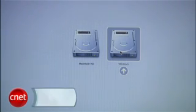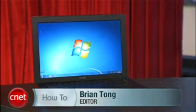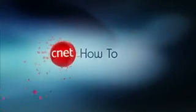I'm Brian Tong from CNET.com with your how-to for installing Windows 7 on your Mac — use it wisely.